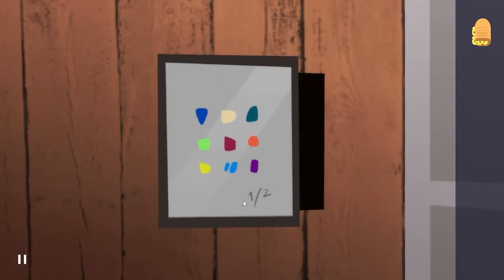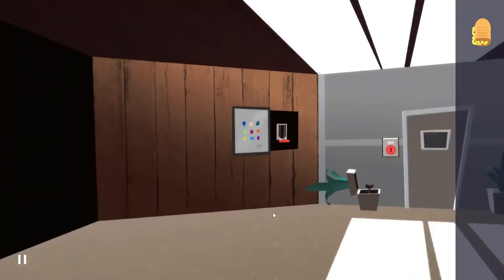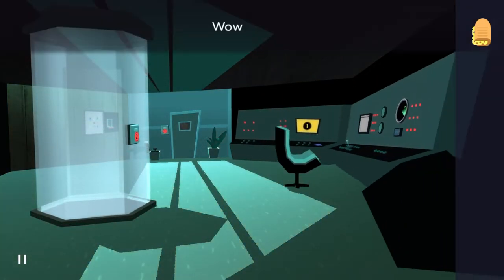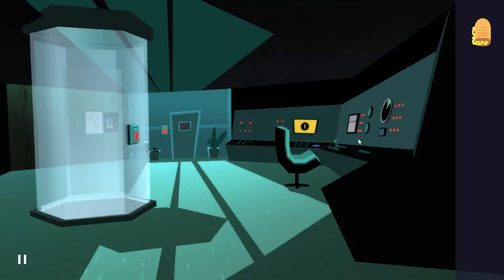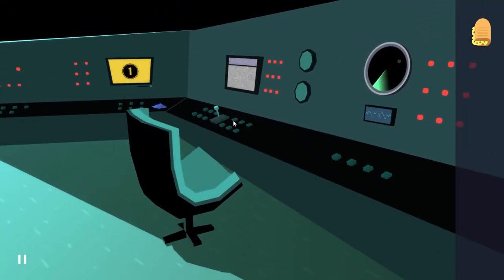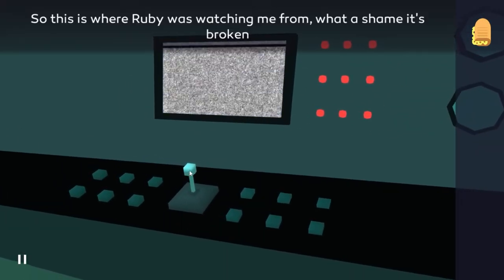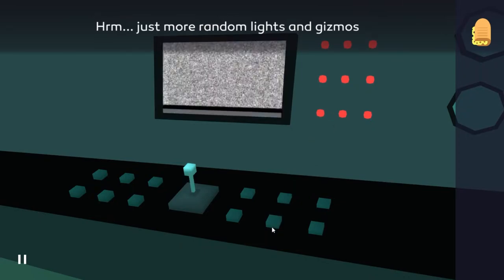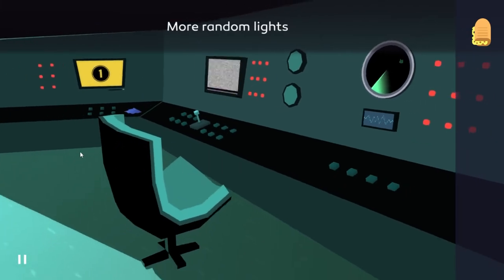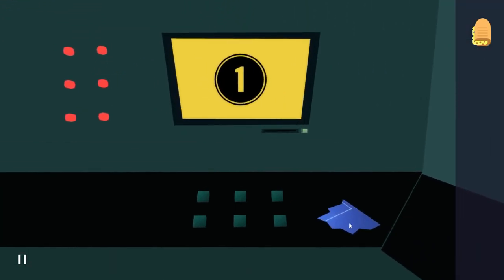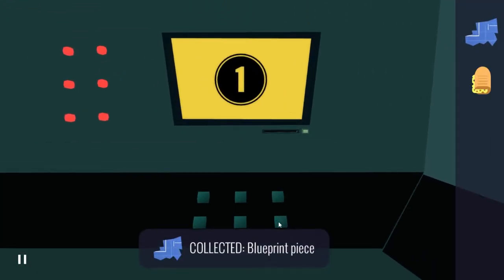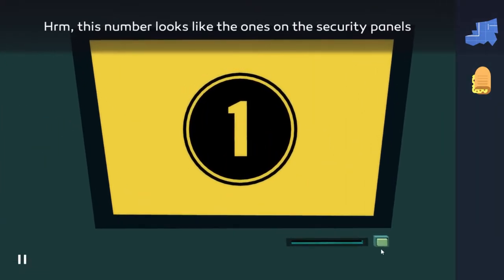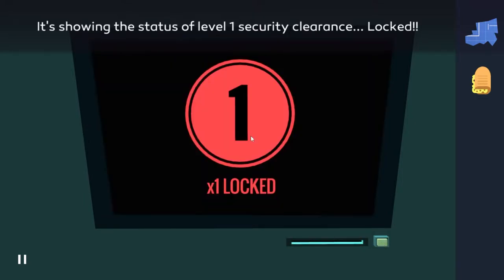Okay, there's a lot of things going on here. More random lights and gizmos. I noticed the blueprint there. What does Ruby do with all these lights? This number looks like the ones on the security panels. There's nothing in the slot to eject. It's showing the status of level one security clearance - locked.